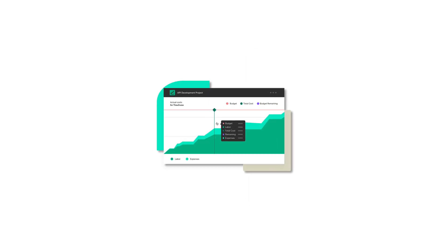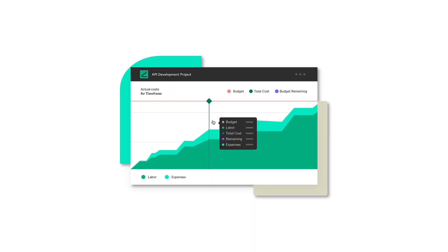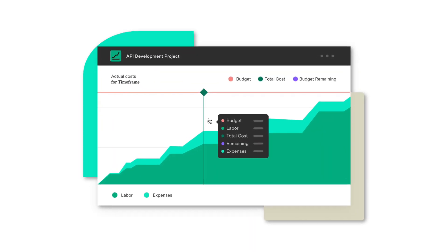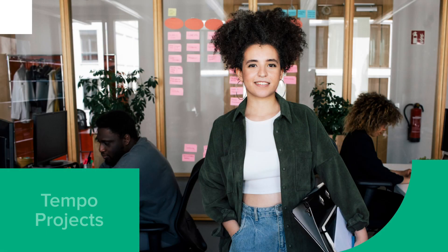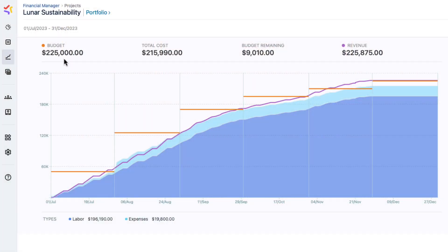Let's take a quick tour through Financial Manager to see how its features can solve your financial management issues. Tempo projects are at the heart of Financial Manager — they contain everything that you want to track, including things like your budget, labor costs and expenses, and revenue.